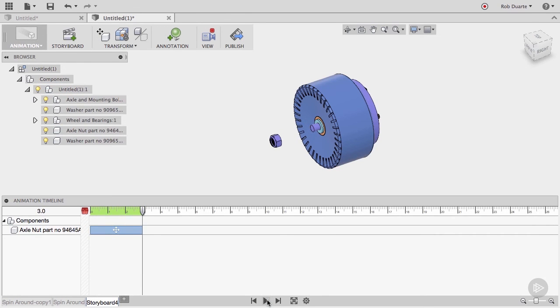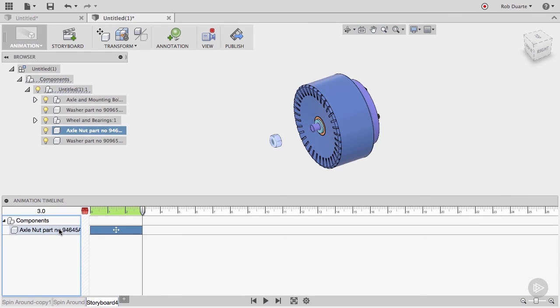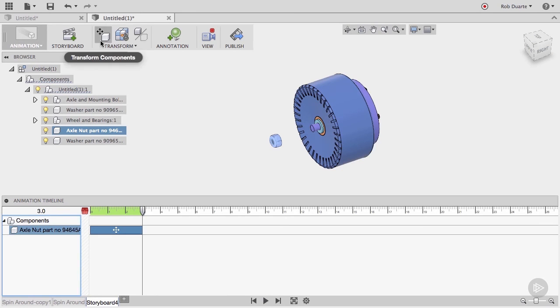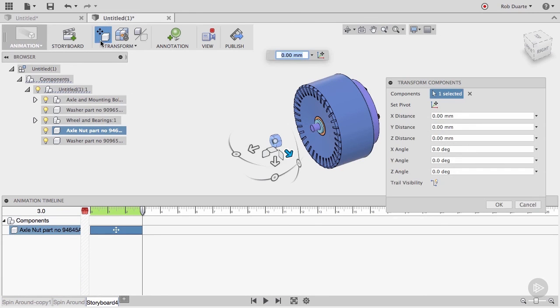Let's add another action to this same component. Again, I can choose that component from the browser, in the canvas, or now I have another way to select it, by clicking its row in the timeline. I'll choose the Transform Components icon again, and this time I won't move it, I'll only rotate it.